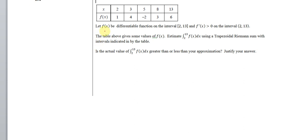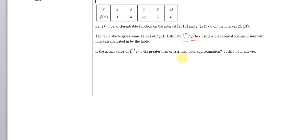Here's the problem statement. Let f(x) be a differentiable function on this interval, and f prime be positive on the same interval. The table above gives some values and we want to estimate the definite integral from 2 to 13 using the trapezoidal Riemann sum with the value intervals indicated in the table.